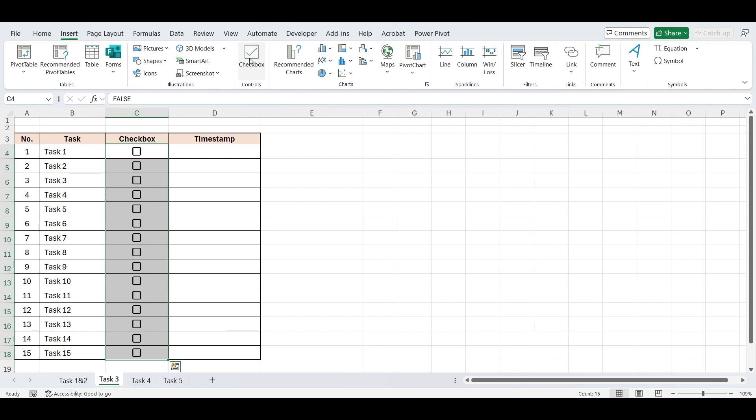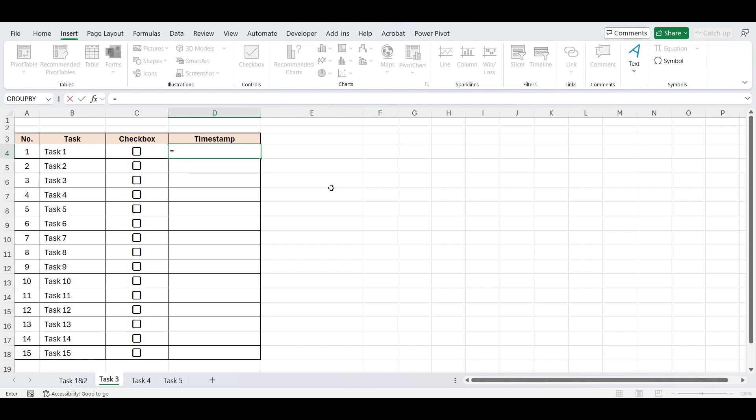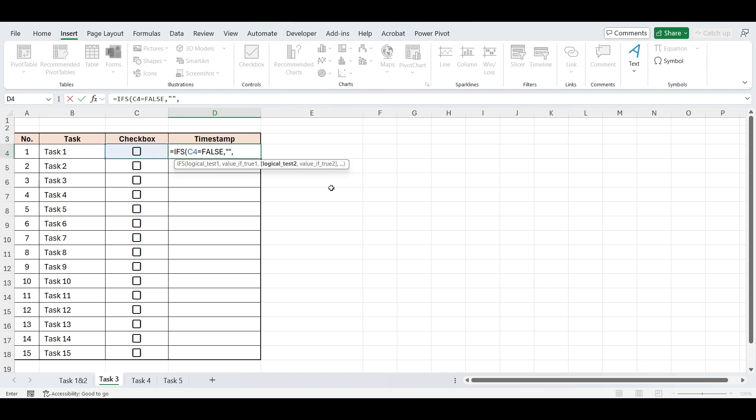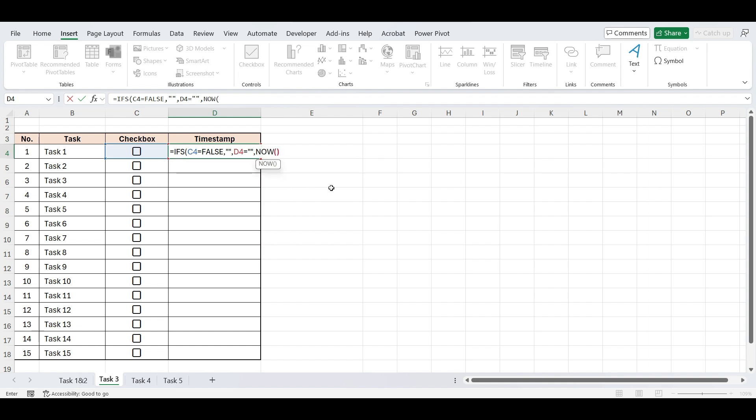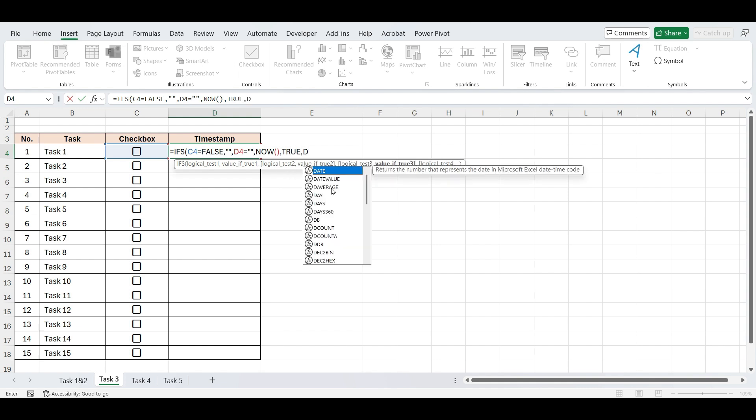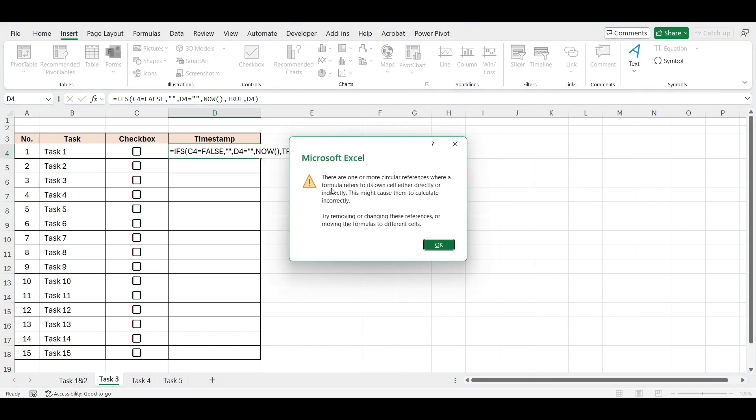Now, let's go to the column where we want the timestamp to appear. In the first cell, type this formula using the IFS function. Open parenthesis. Now select this cell, is equal to false. Now type double quotes to keep it blank as value 1. Now, type D4, is equal to double quotes, comma, now, open and close parenthesis. Now function displays the current date and time, and it updates automatically whenever the worksheet is recalculated. Again, comma, type true, comma, D4, close parenthesis and press Enter. Drag this formula down.